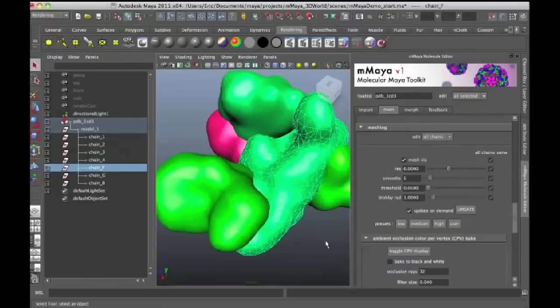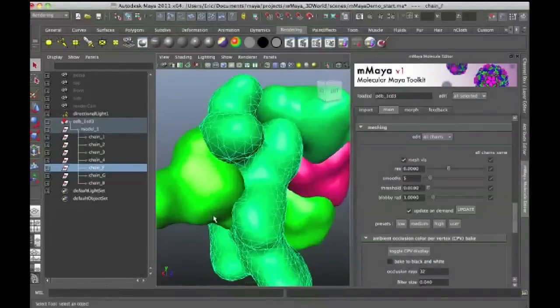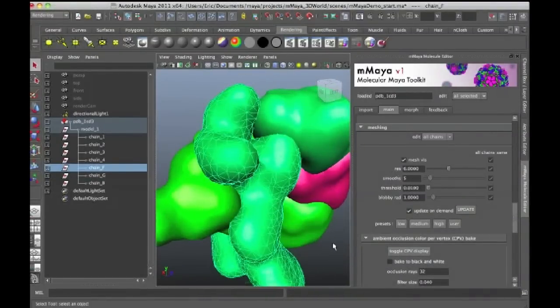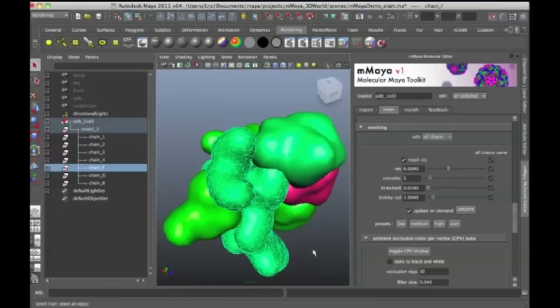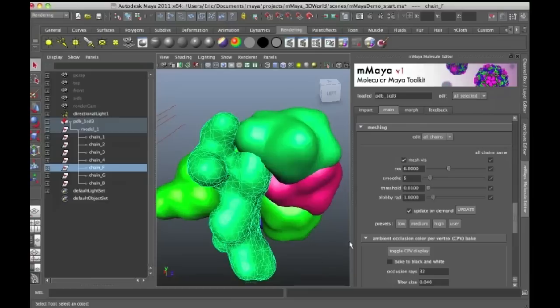Now what's creating these blobs, these are actually N particles that have been assigned to each atom in the structure, and then the meshing for the N particle has been turned on within the N particle tab. But again,